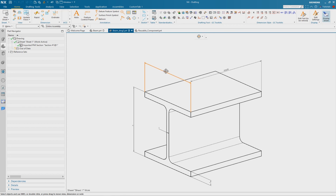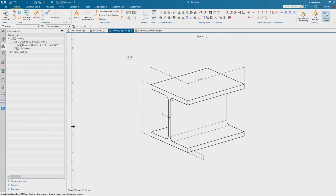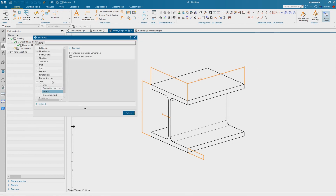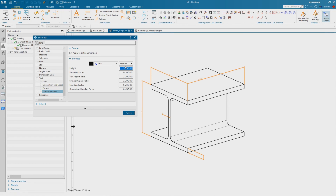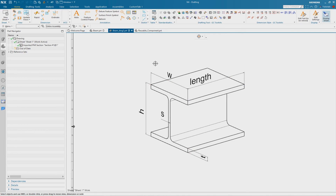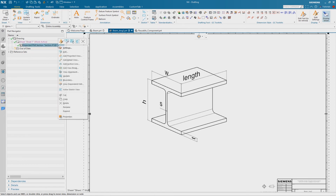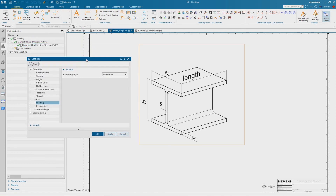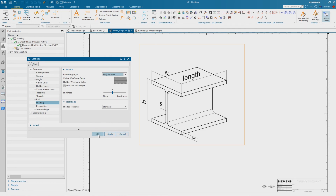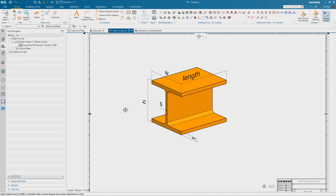Now finished, I can change the style of the dimensions. Select all dimensions, right mouse button Settings, and change the height of the dimension text to 20. The last step is to get the body color — select the imported PMI section view with right mouse button and Settings, then change the shading and rendering style from Wireframe to Fully Shaded and confirm with OK. Now we are ready to export this image and use it as a legend in our reusable component or reusable object.